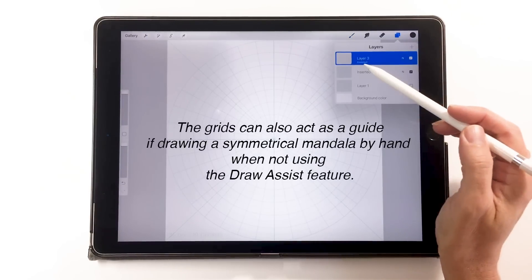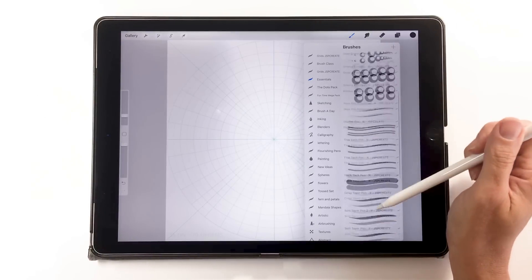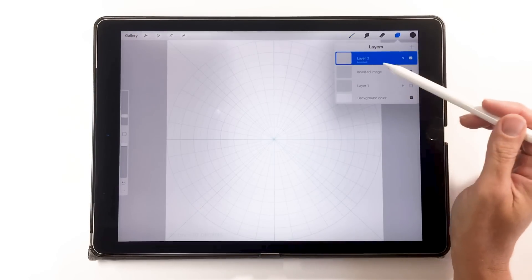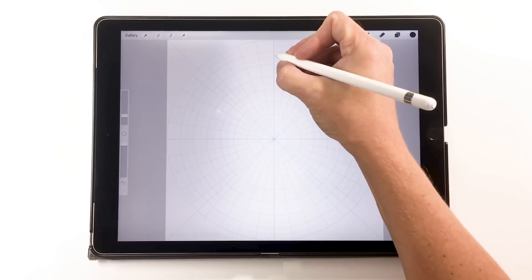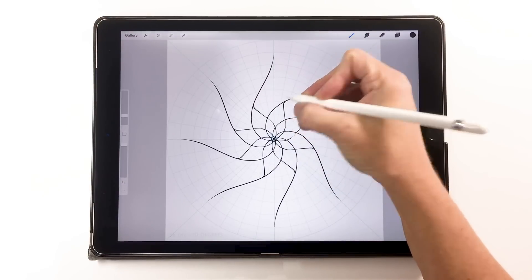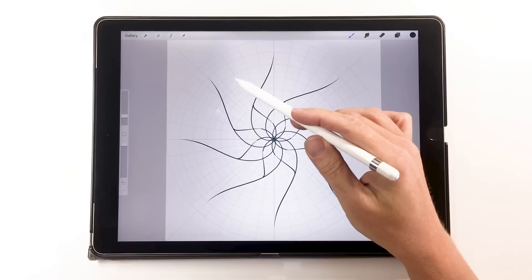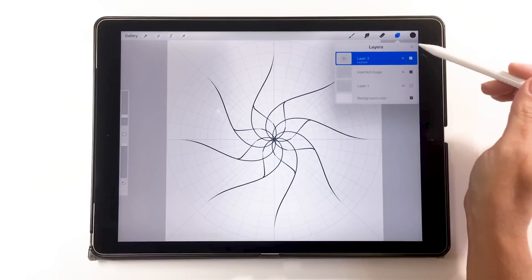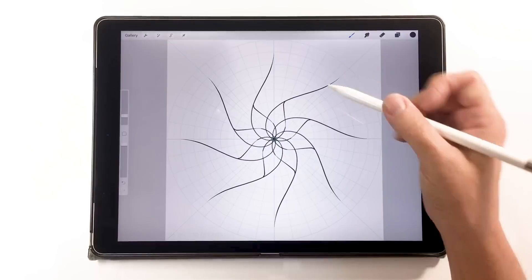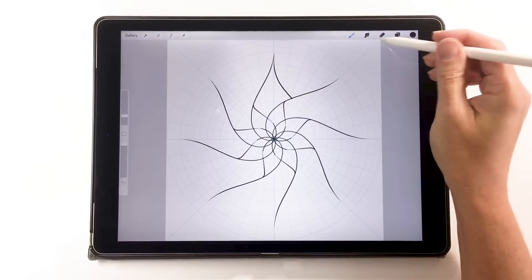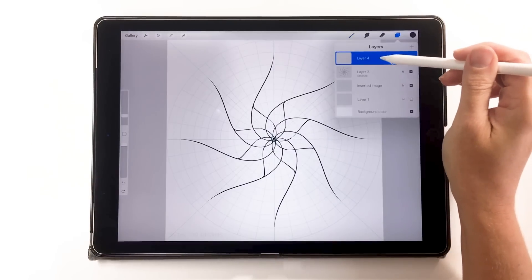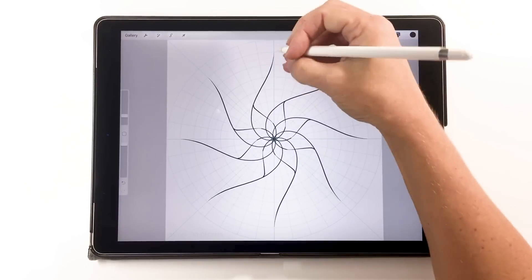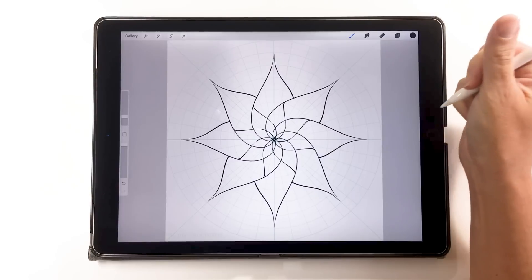When we go back into our layers, we can see that the layer is set up with 'Assisted' already on it — it has to say 'Assisted' if you want Procreate symmetry to work. Then we choose one of my simple brushes and start drawing. Make sure you're on that layer and not on your grids. As you draw, Procreate drawing assist will do the symmetry for you, and the guides help me know where to start and stop with detail. I do add more layers as I go in case I don't like what I've drawn.